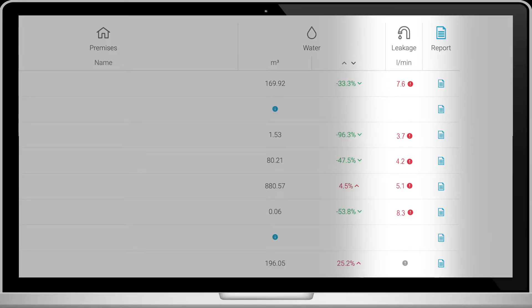In the leakage column, you see active leaks and leaks which have been recently solved. If this cell is empty, no leaks have been detected.